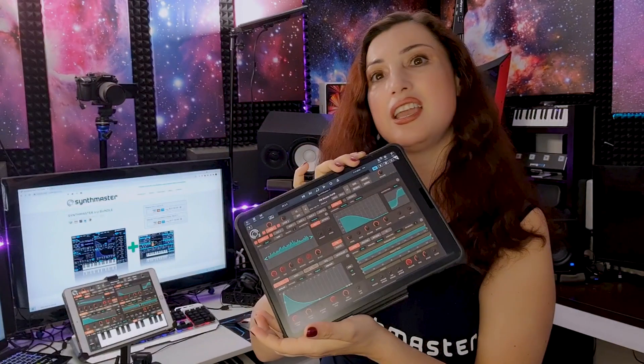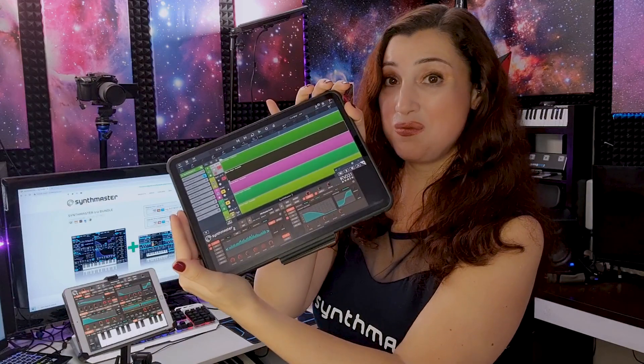Greetings everyone. My name is Fulya Çelkal Sağancı, aka Dr. Synth Lady. Welcome to my studio. I work as a product manager for KV331 Audio. Today I would like to introduce to you our brand new synthesizer app for iOS, Synthmaster 2. Synthmaster 2 works as a standalone app or as a plugin within any of the major DAWs that you might be using. Right now I'm actually running it within Cubasis.